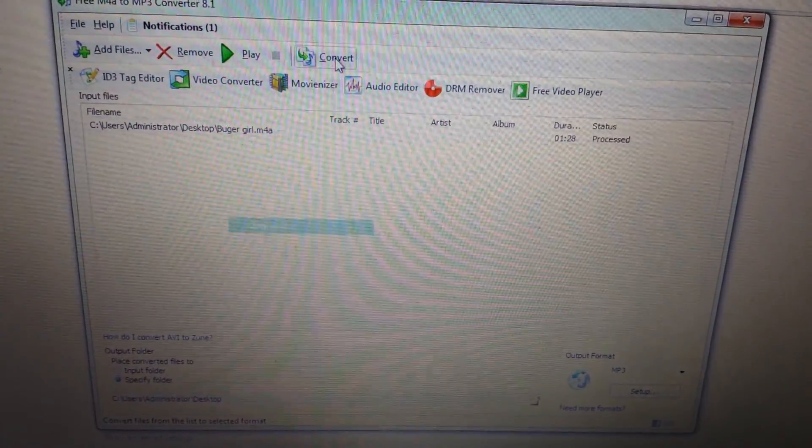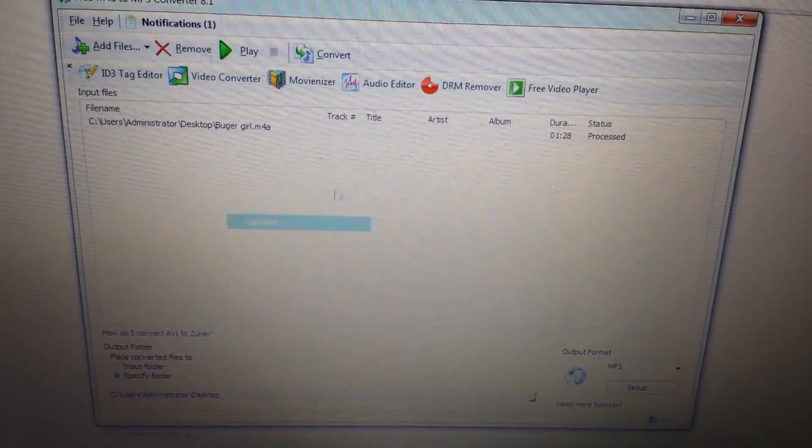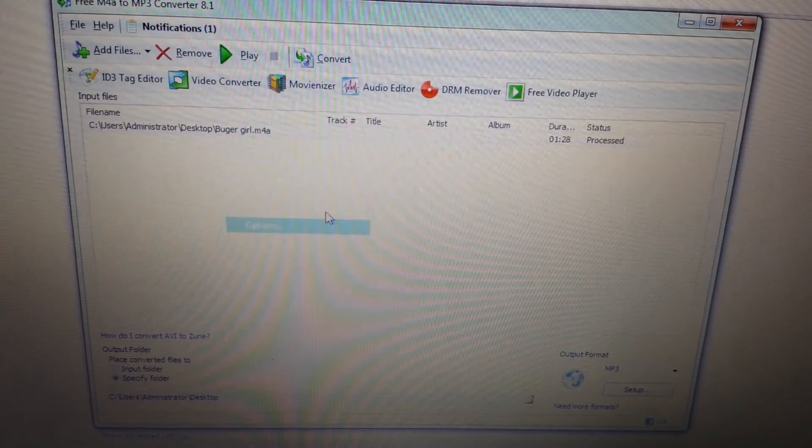the Convert button here, and it didn't take that long at all. Just make sure you specify the folder, and that's it. Pretty simple.